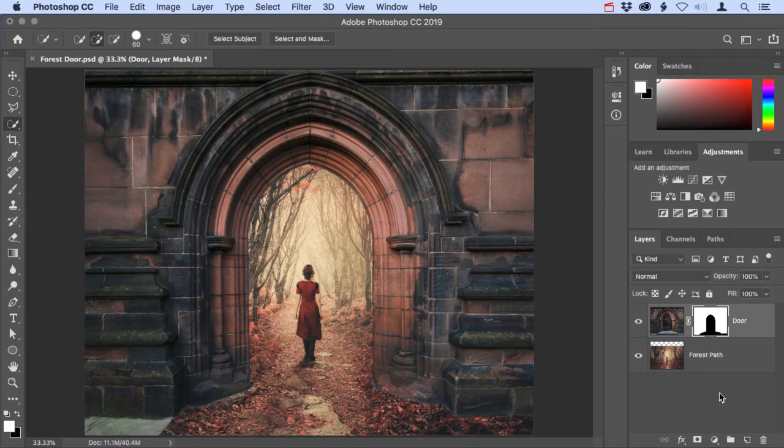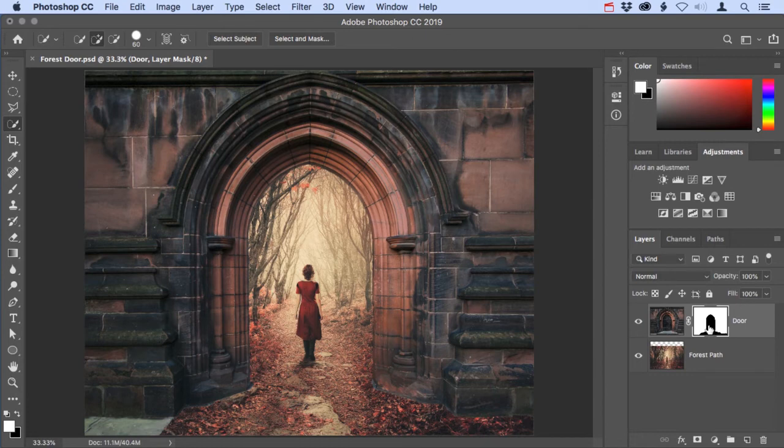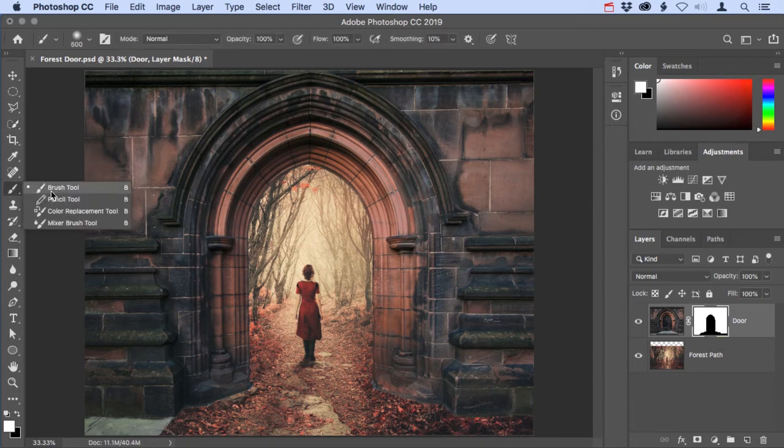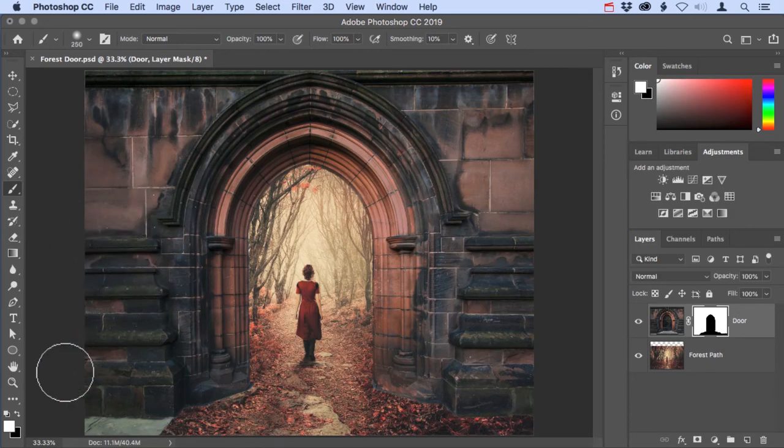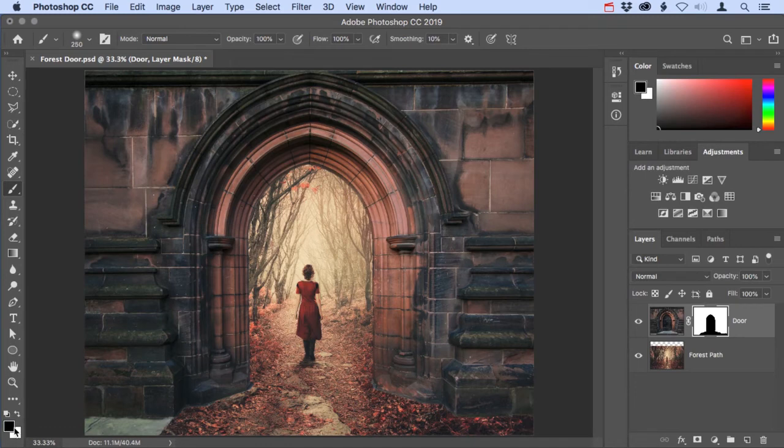So far this composite is looking pretty good, but I want to refine it using the brush tool. I'll make sure that the layer mask is active. I'll come over and get that brush tool. I'm going to tap the left bracket key a couple times to make my brush smaller. And finally, I'll tap X on the keyboard to place black in the foreground swatch.